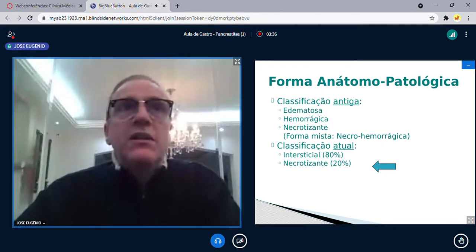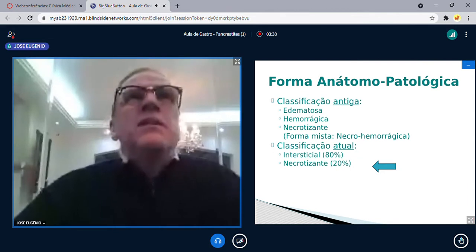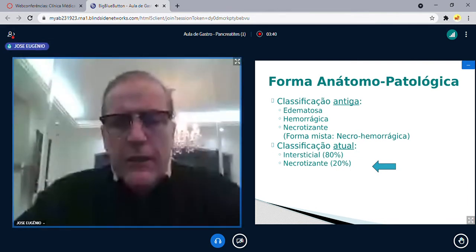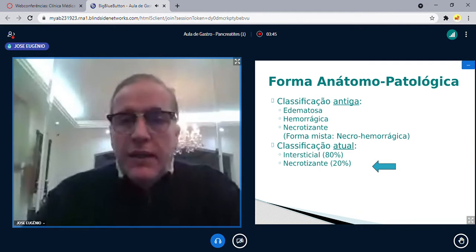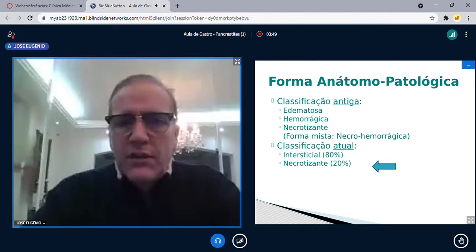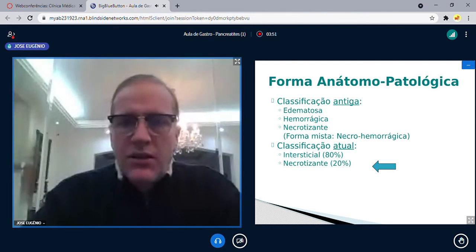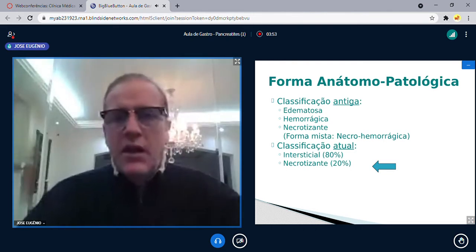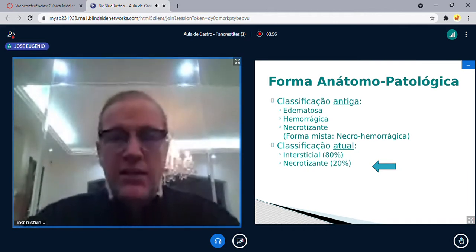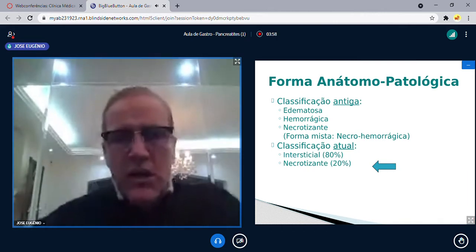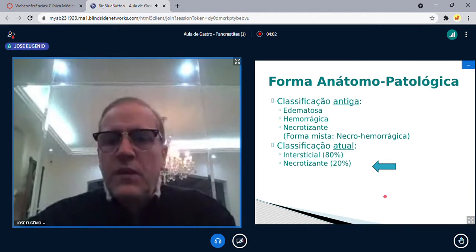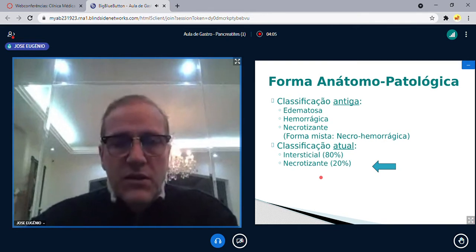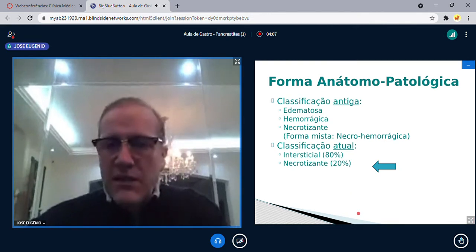A classificação anatomopatológica é importante para o entendimento da gravidade da pancreatite. A classificação antiga incluía formas edematosa, hemorrágica, necrotizante e mista necro-hemorrágica. A classificação atual divide em pancreatite intersticial, que representa 80% dos casos, e necrotizante, que representa 20%. Quando se trata de pancreatite necrotizante, é a minoria e é a mais grave.